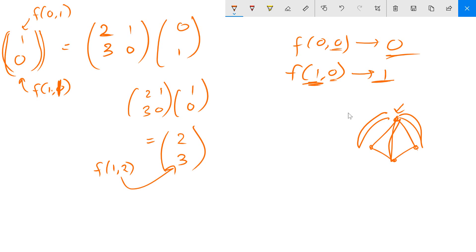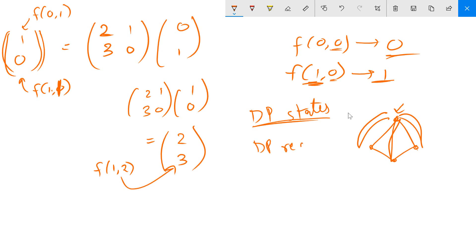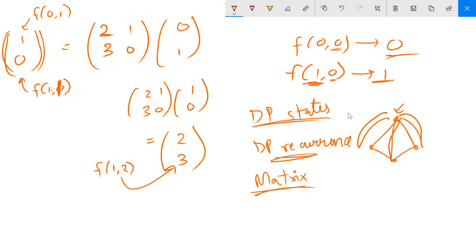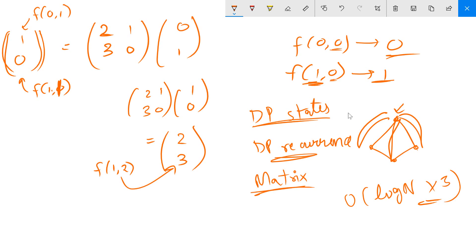By the end of both videos you now know how DP states are calculated, the intuition behind them, how to build the DP recurrence, and how to use the matrix exponentiation trick to solve DP problems in O(log n · x³) where x is the size of the matrix. I will share the code — it's a course code on Codeforces — so you can see how it's used in practice.